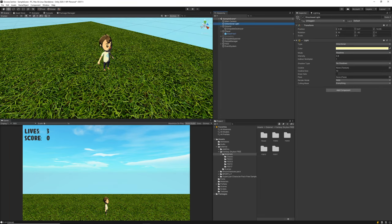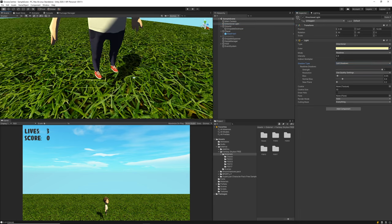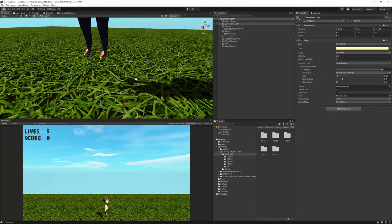We can also add shadows to the game. On the Directional Light I can see it's currently projecting no shadow, so I'm going to switch it to Soft Shadows. You'll notice straight away we've got a shadow now projecting on the plane.